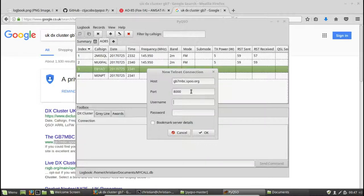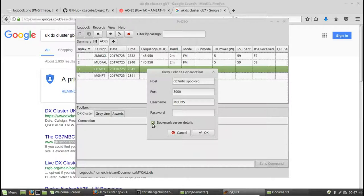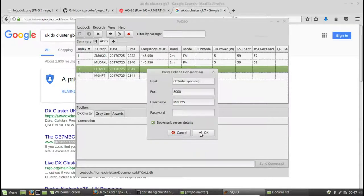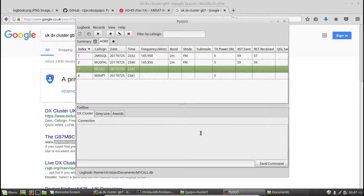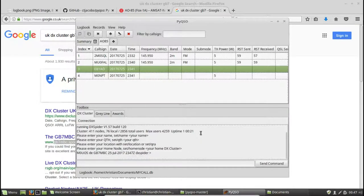The port is 8000. And I'll enter my callsign. Leave the password field blank and hit bookmark server details so I can retrieve it for next time. Okay. So I hit OK. And it's now connected to the server.